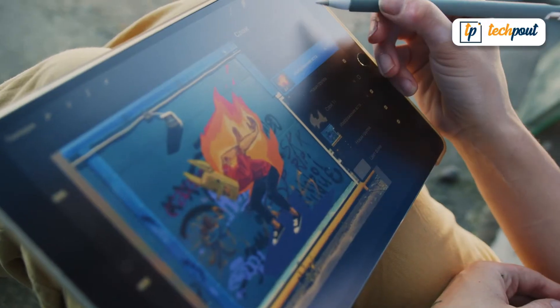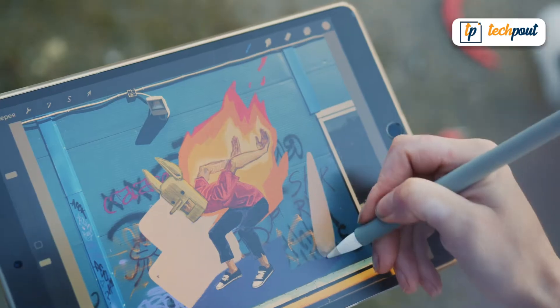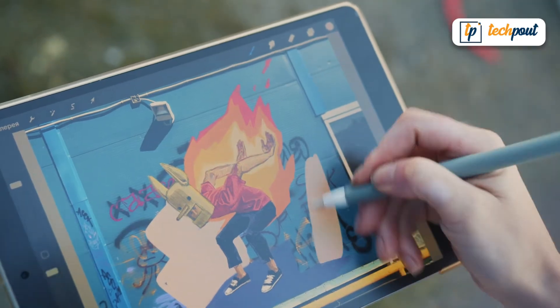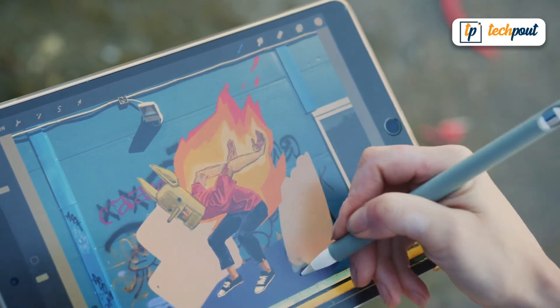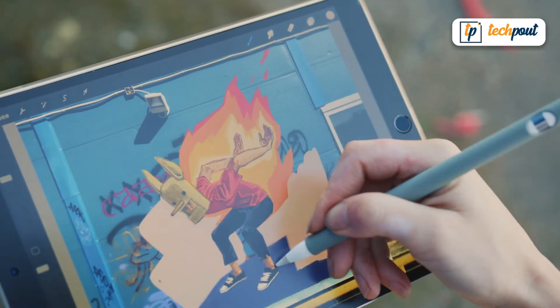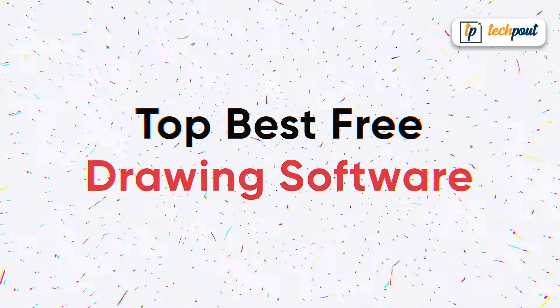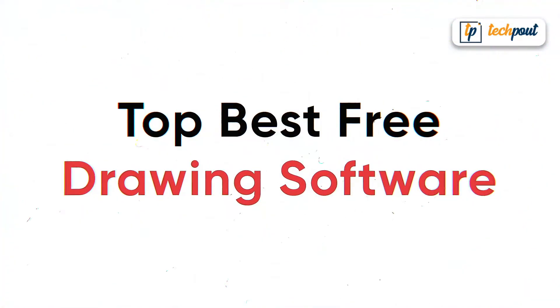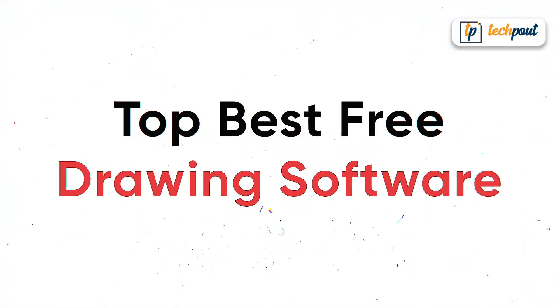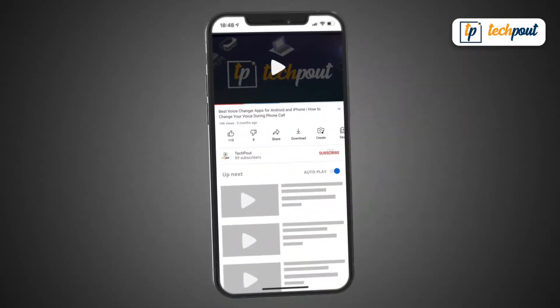If you're an artist, designer, illustrator, or simply a person who enjoys drawing sketches, you might be looking for a professional quality drawing tool. To help you choose the best one, I am in this video going to discuss the top 5 best free drawing software, using which you can create outstanding visual images and paintings on your PC with a stylus, mouse, or touch screen.